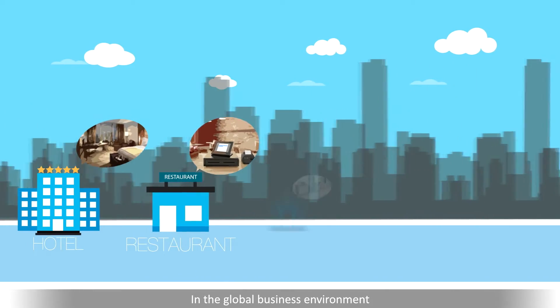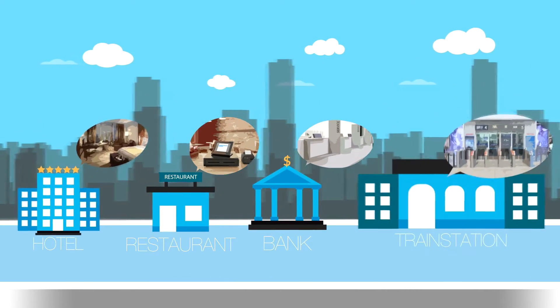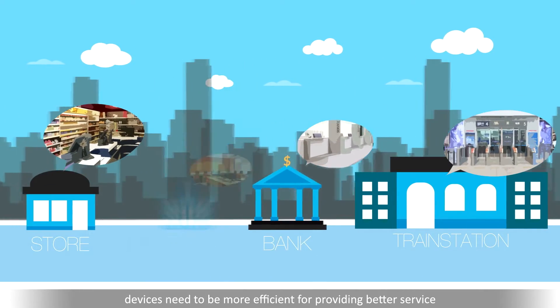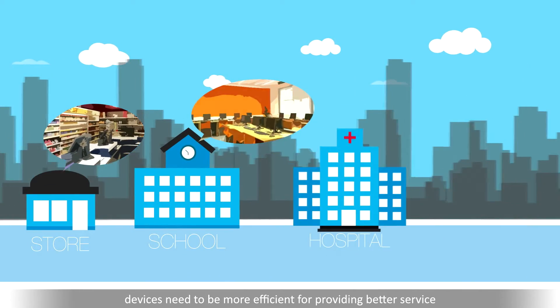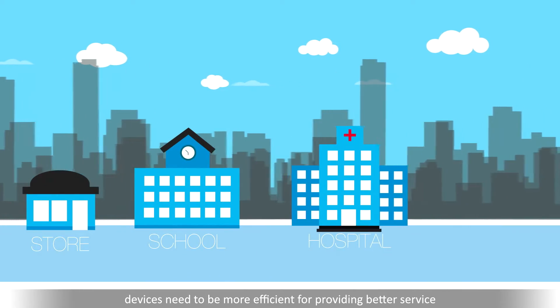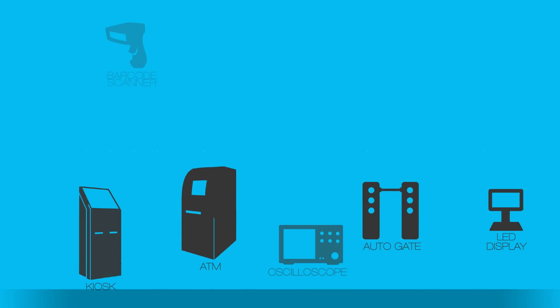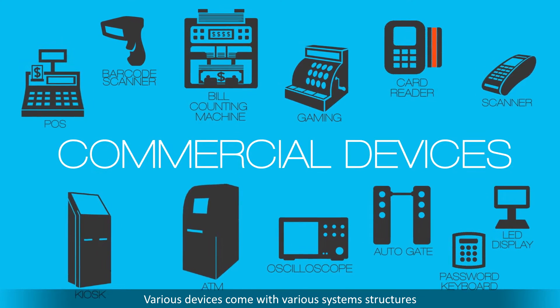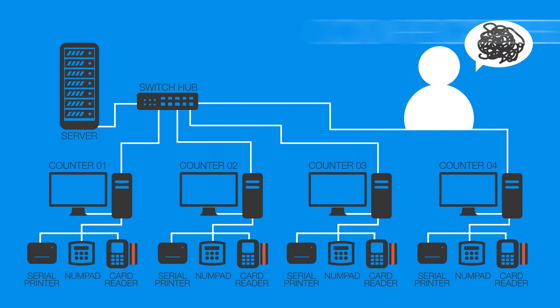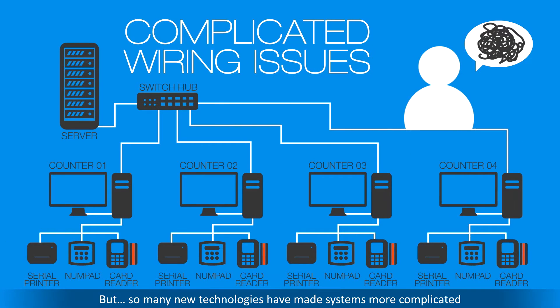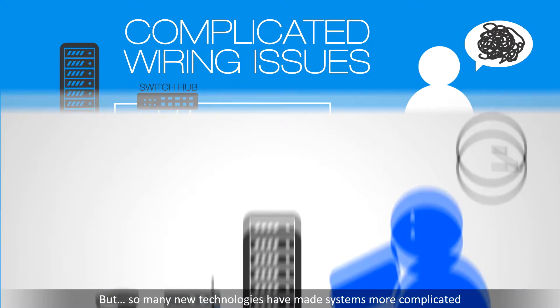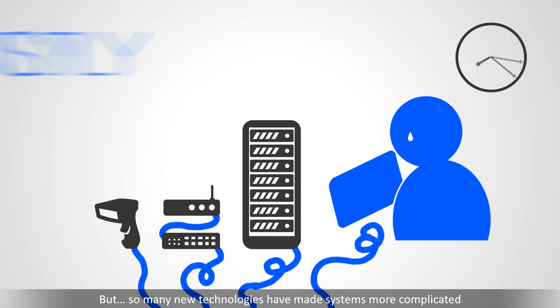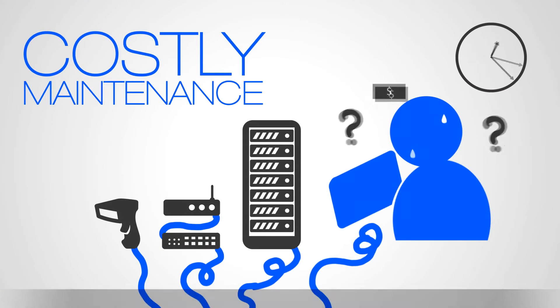In the global business environment, devices need to be more efficient for providing better service. Various devices come with various system structures, but so many new technologies have made systems more complicated.